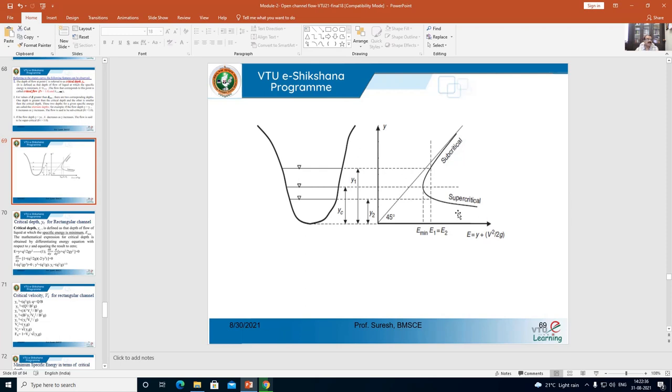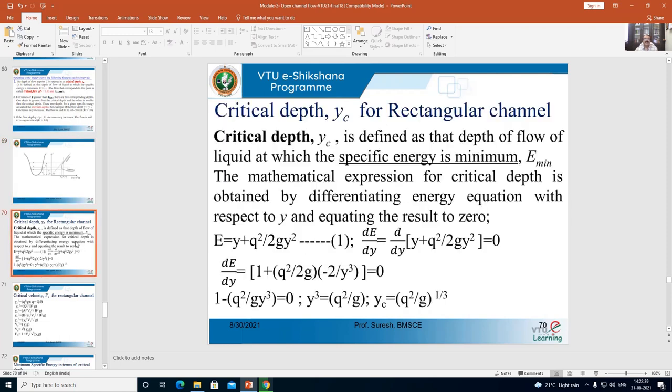This is the point where we started in the last class, so let us proceed further. The next topic is the equation for critical depth, represented by yc, for a rectangular channel. How do we define critical depth? Critical depth yc is defined as that depth of flow at which the specific energy is minimum. Corresponding to y = yc, specific energy E equals E minimum.